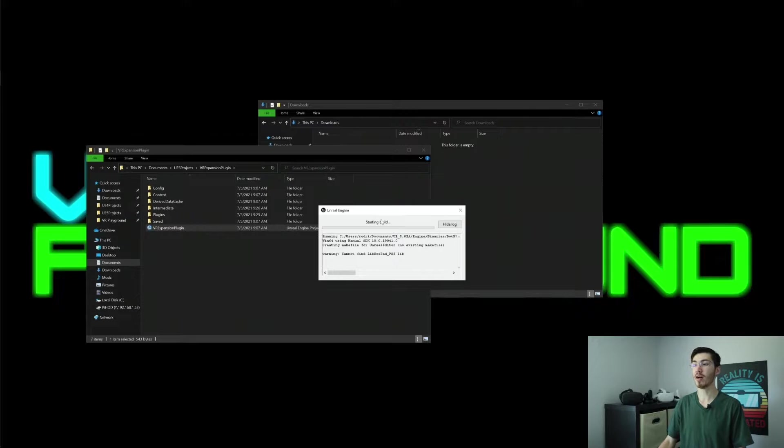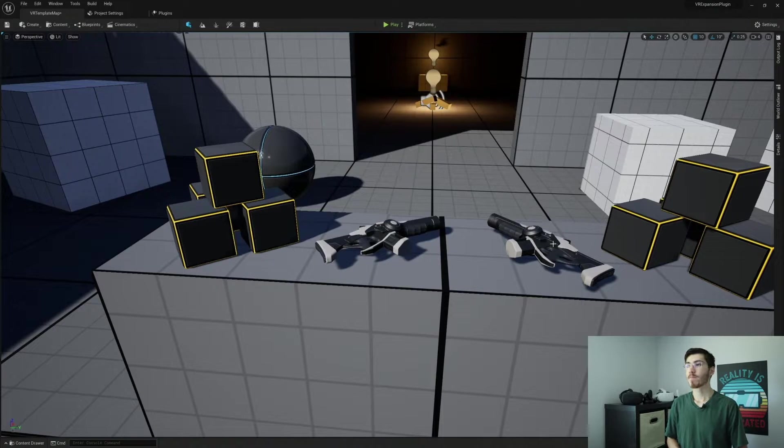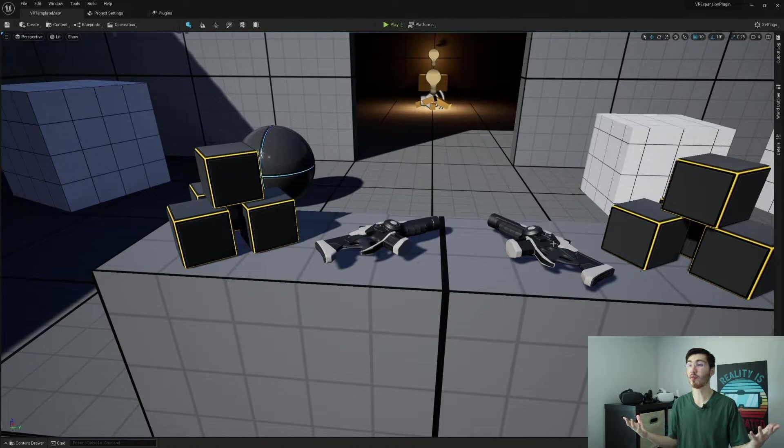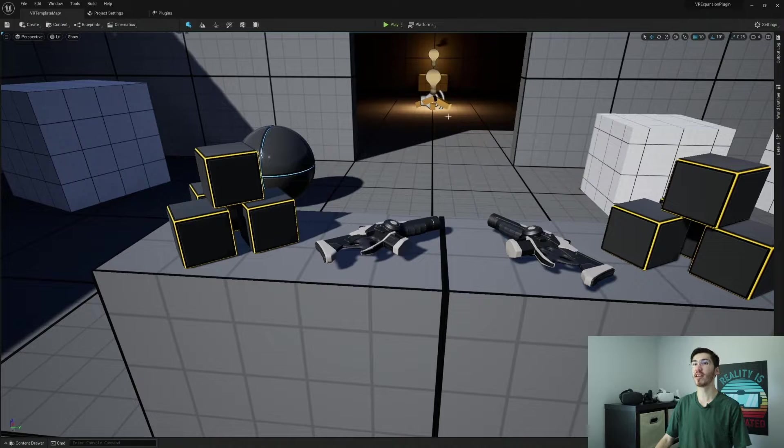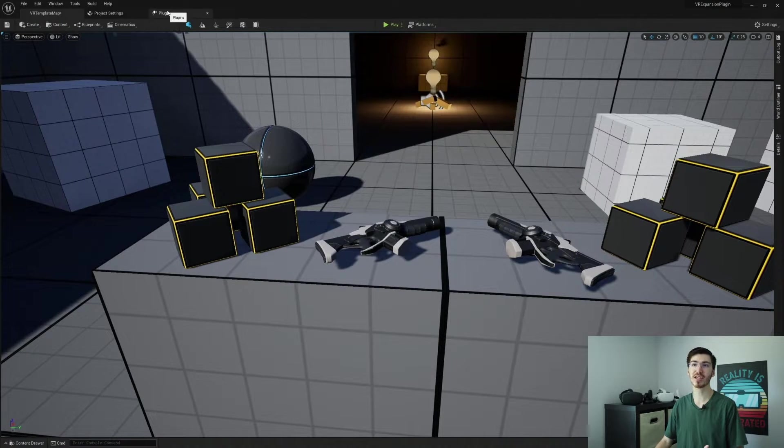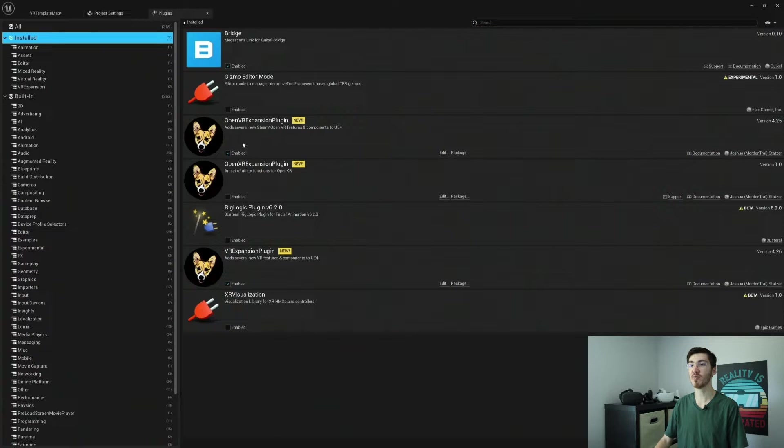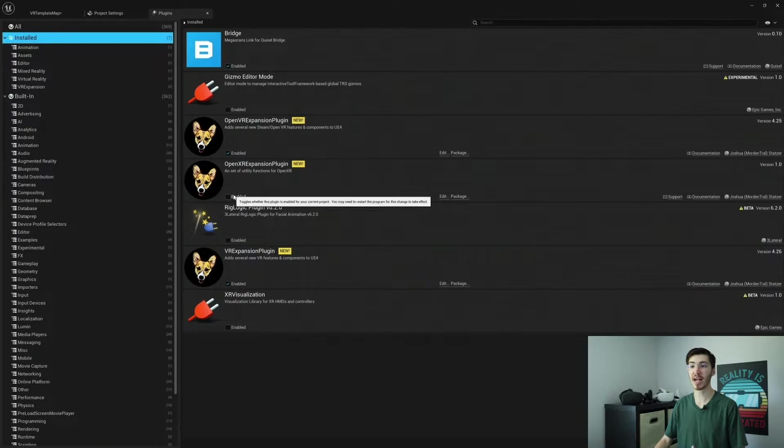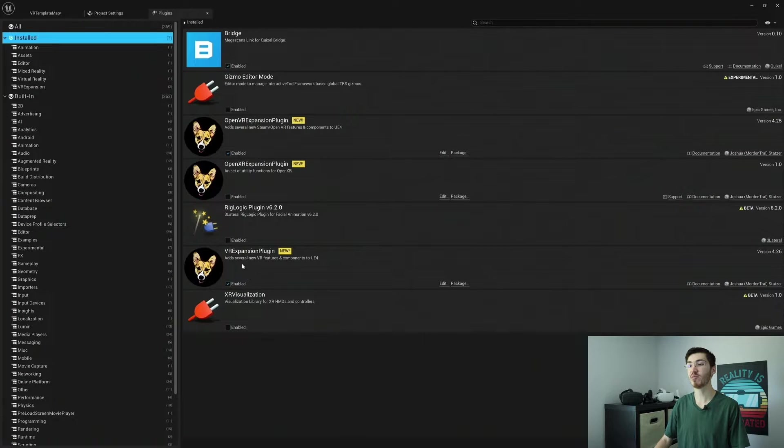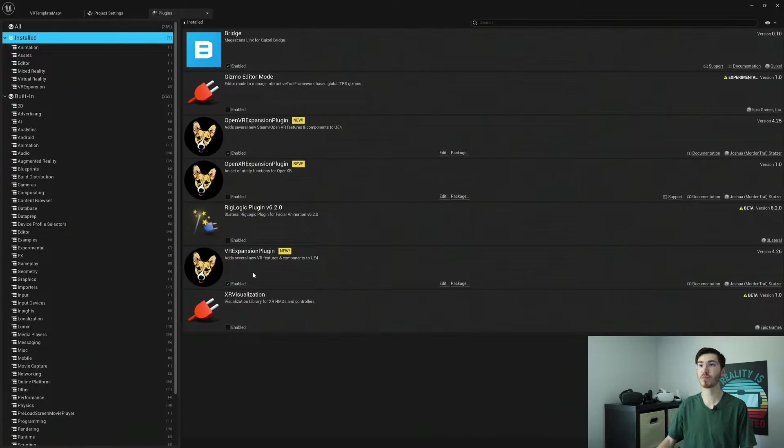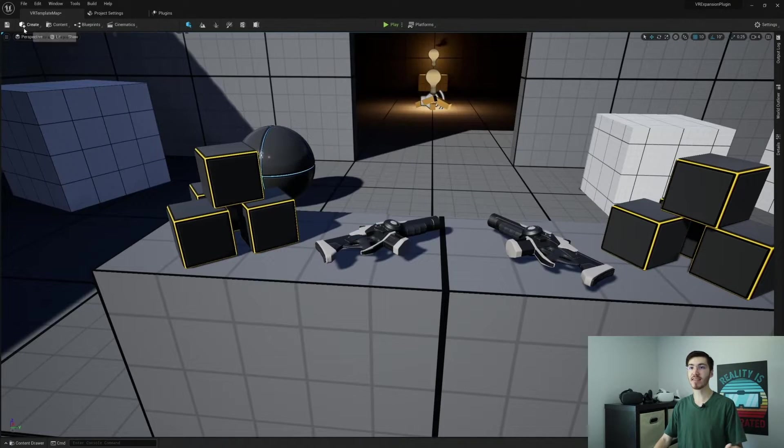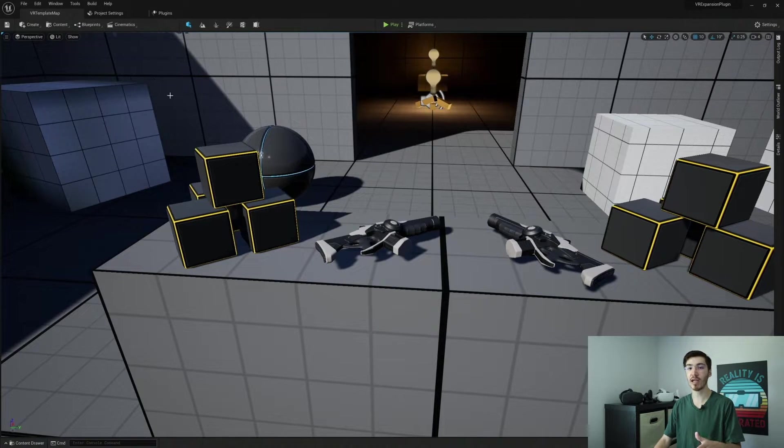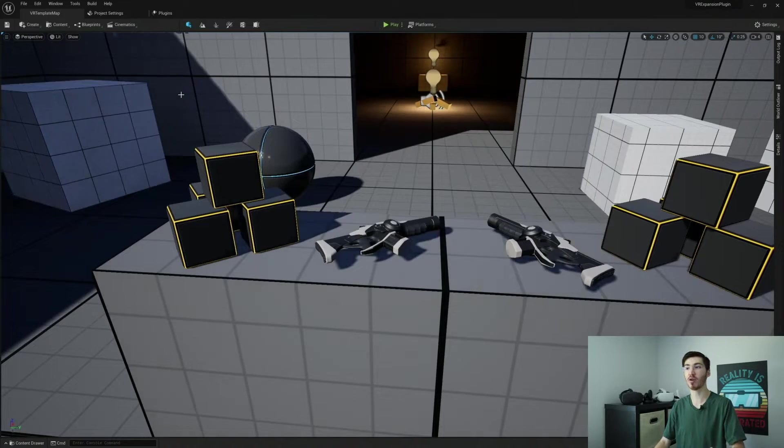Alright, with that, that is actually all that we need in order to actually get the plugin installed. If you want to verify that the VR expansion plugin is actually installed, we can actually go right over here into plugins. And if I actually click on installed, you can actually see we have OpenVR expansion plugin which is enabled, OpenXR expansion plugin which actually isn't enabled but that's not going to make too big of a difference here, as well as the VR expansion plugin, which is the big thing that I was looking for here, which is in fact enabled. So as I said, it's really simple. If you install any kind of plugin in either Unreal Engine 4 or Unreal Engine 5, it's the same exact process.